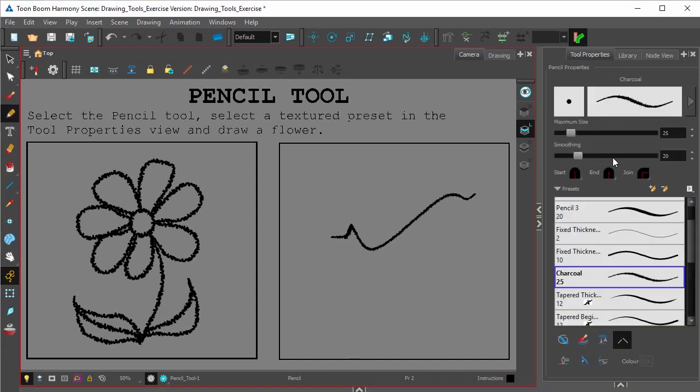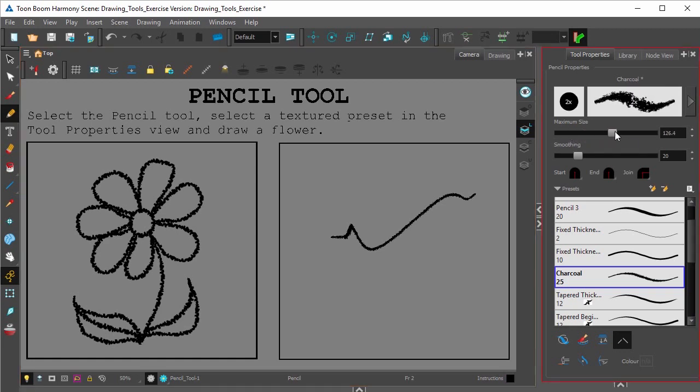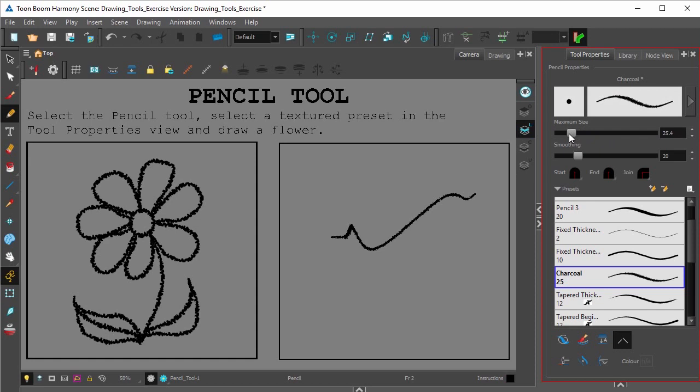Taking a look at the tool properties for the pencil tool, you'll see that it has a lot of the same options that the brush tool does. It'll have this option here to change the maximum size, as well as the smoothing.